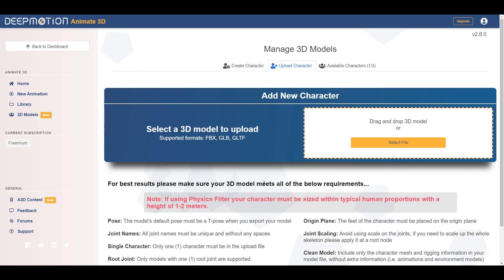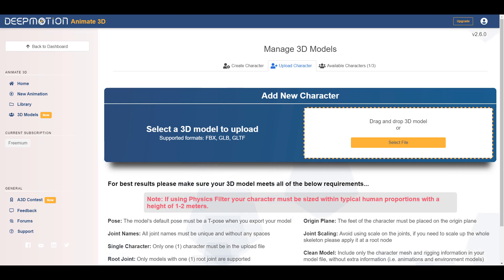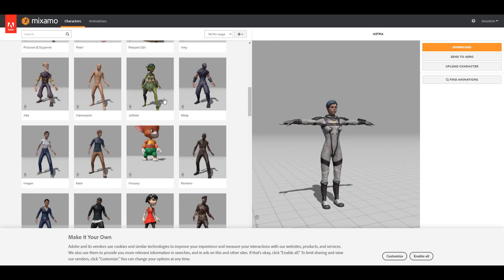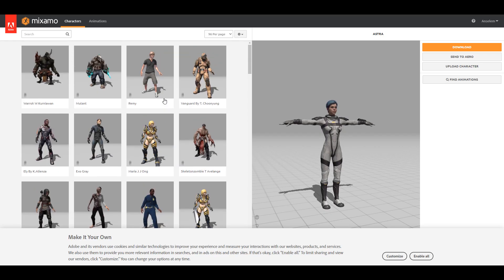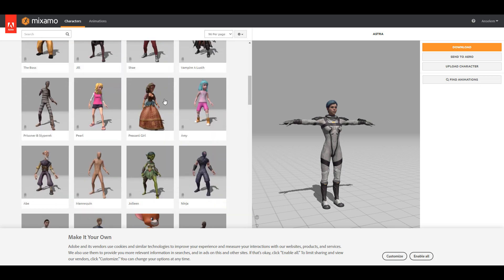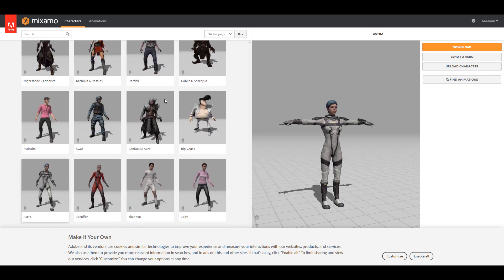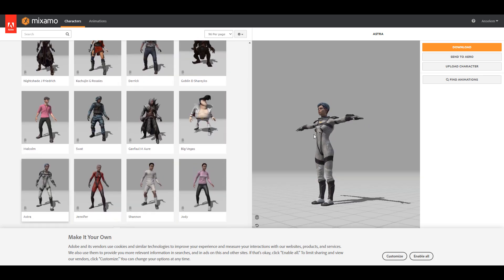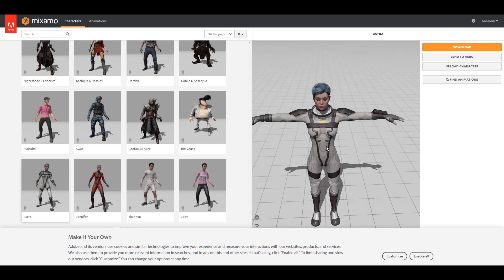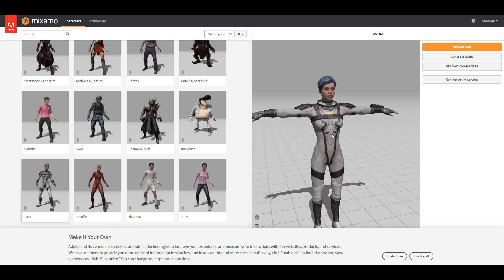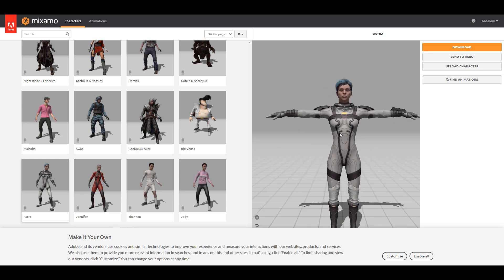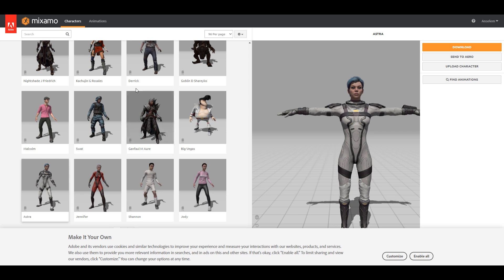If you don't have a character to upload and don't want to create one, you might also be looking for some already nicely made characters. You can take a look at Mixamo — they have a wide range of characters you can pick from. All of these characters are awesome, you can preview them right here and start using them.